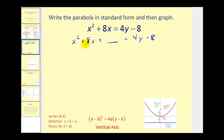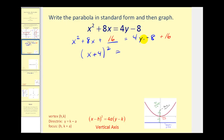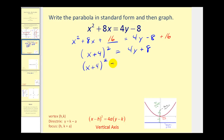We're going to take half of 8 and then square it. That would be 4 squared, which is 16. If we add 16 on the left, we have to add 16 on the right. This is now a perfect square trinomial. It will be the quantity x plus 4 squared equals, on the right, 4y plus 8. We still have to factor the right side — it will be 4 times the quantity y plus 2.